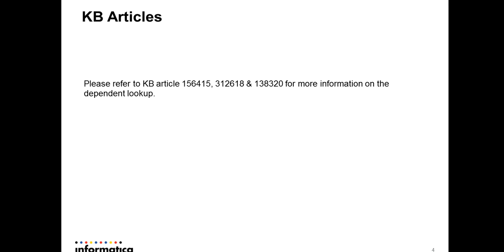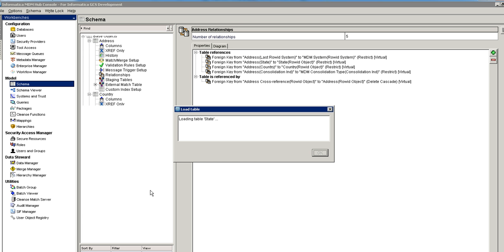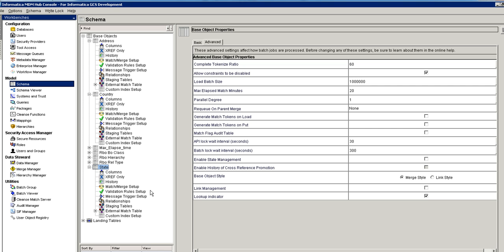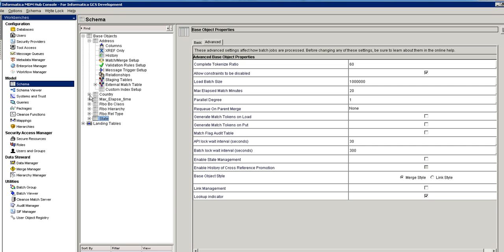Refer to the KBR article displayed on the screen for more information on dependent lookup. Let's start the demo on how to create the dependent lookup in MDM. In this demo, I am going to show how state and country are dependent on each other and how to create the dependency between two lookup tables. You need to create two lookup tables and a base table which refers to those two lookup tables — in this example, state, country, and address.